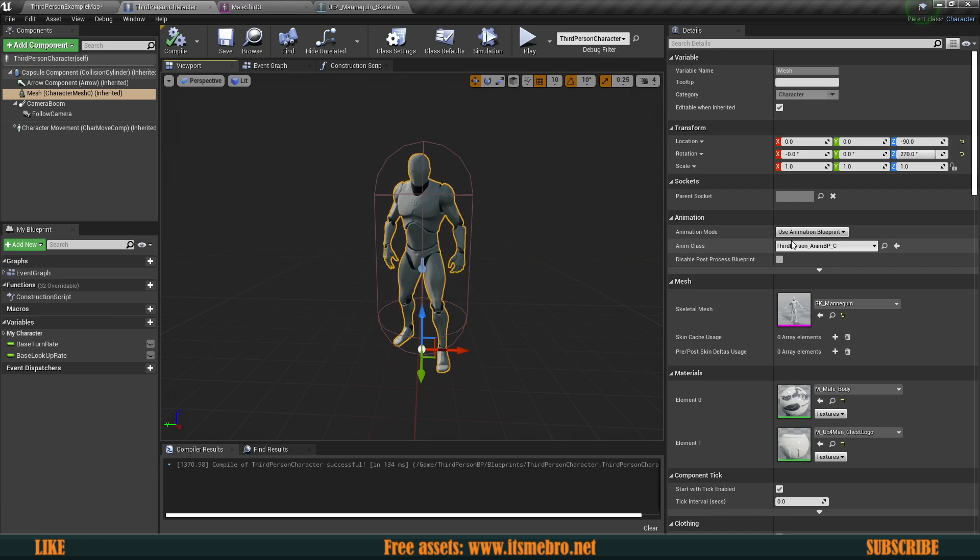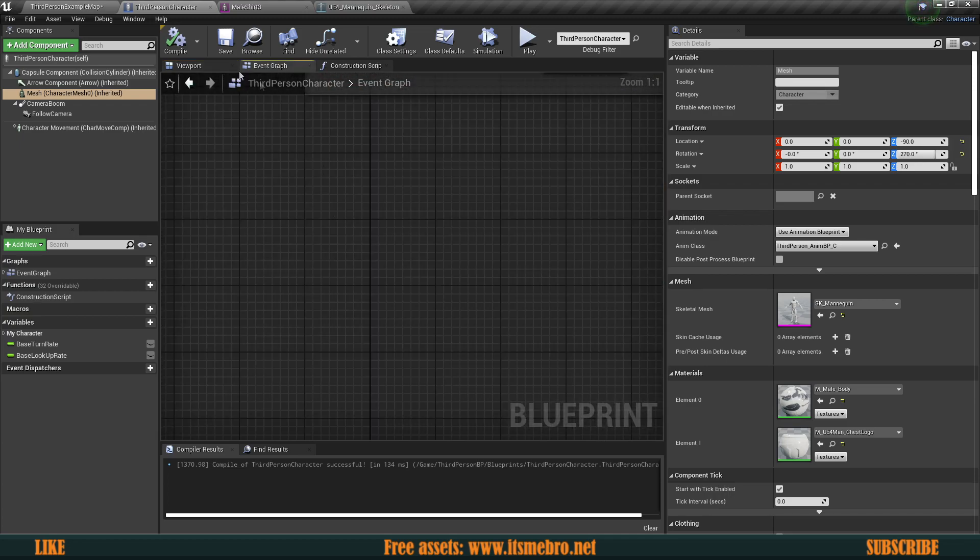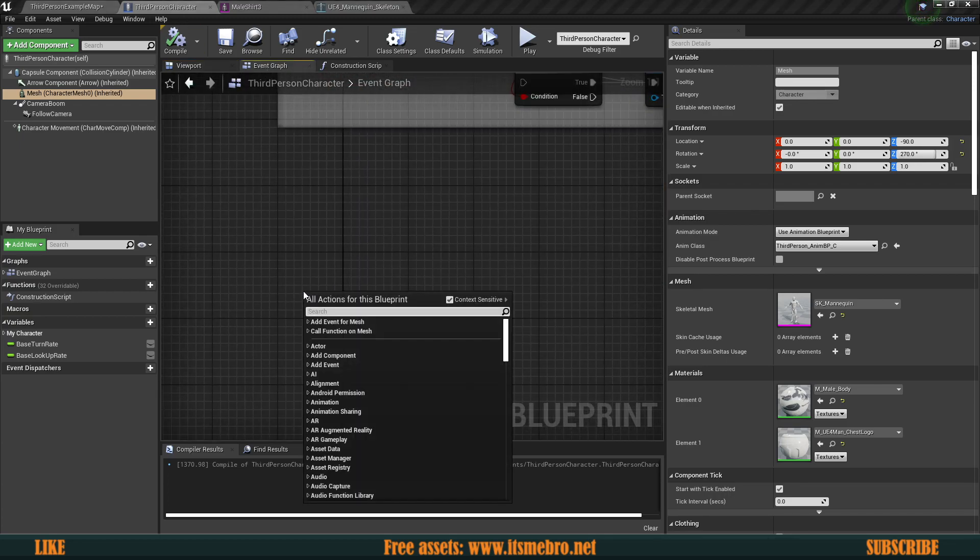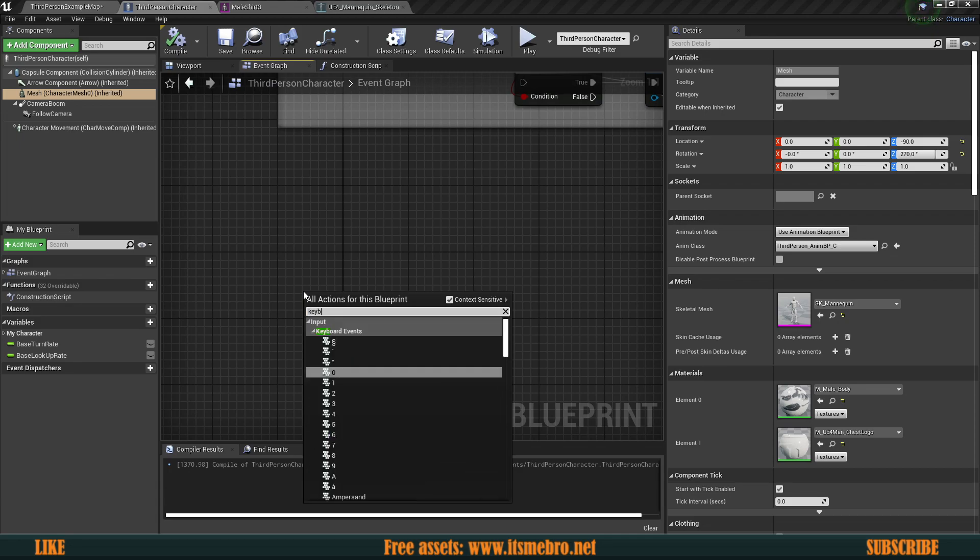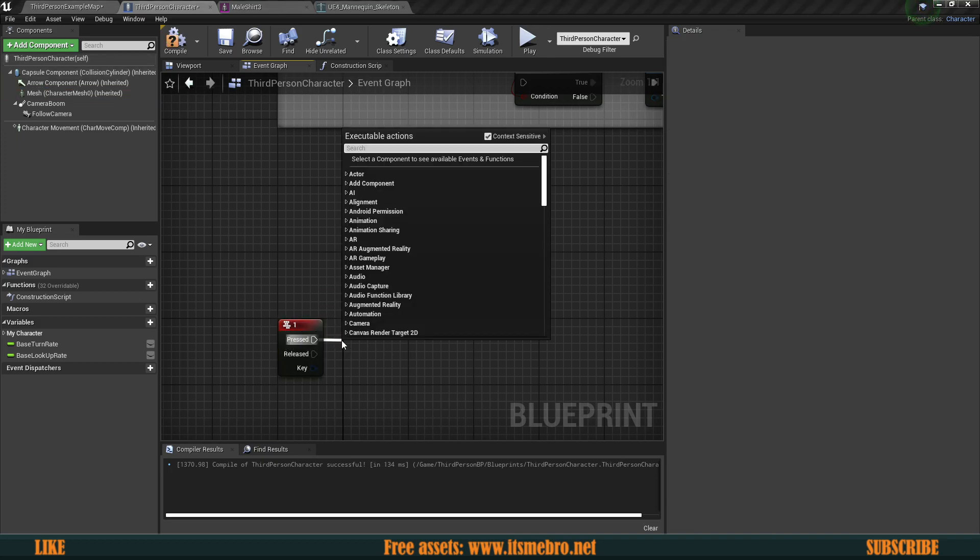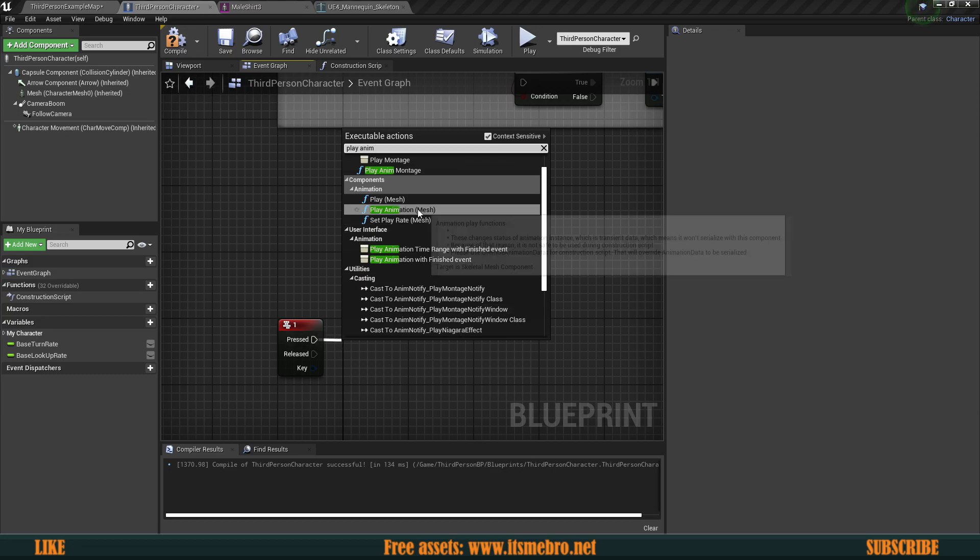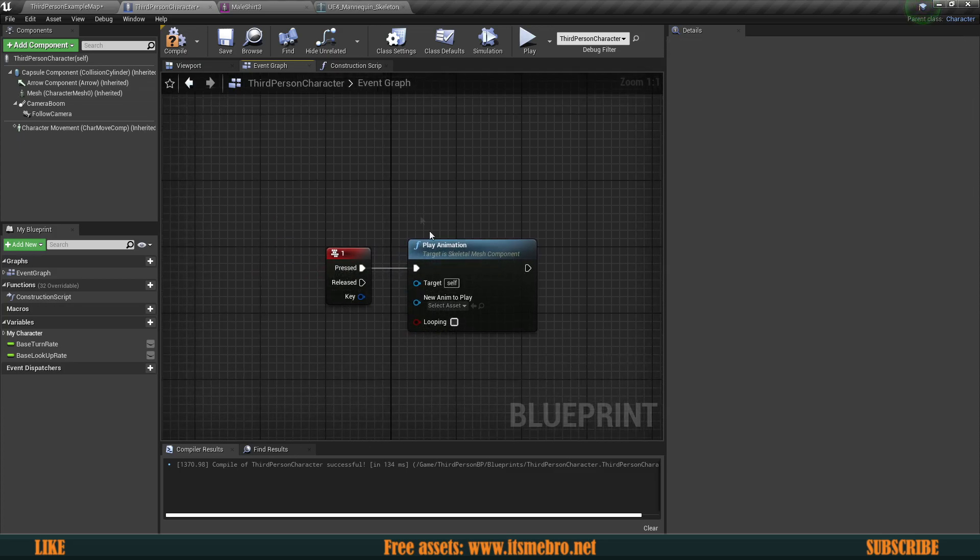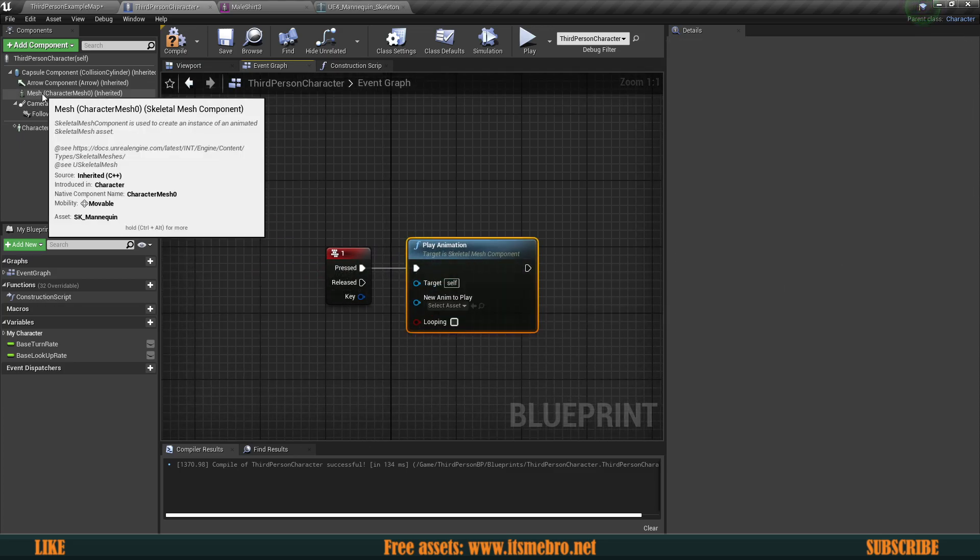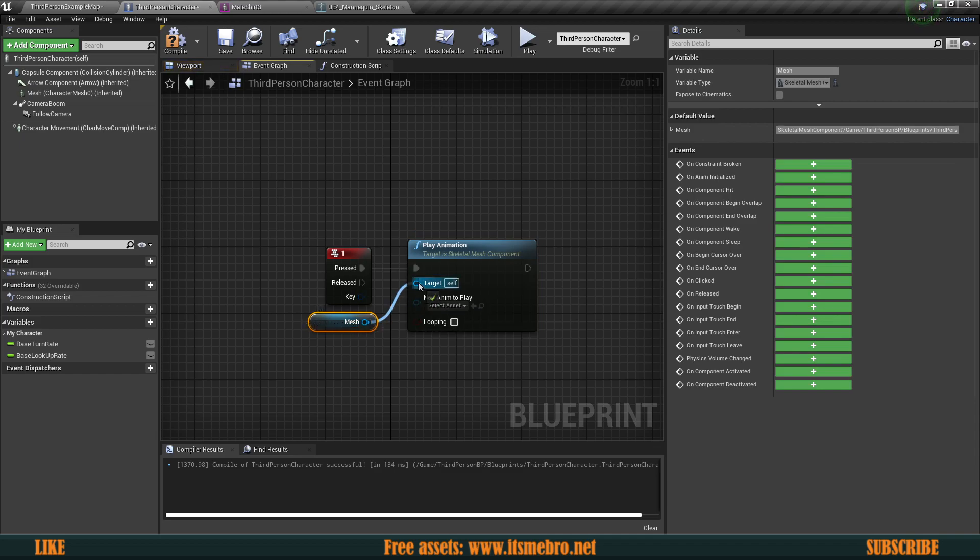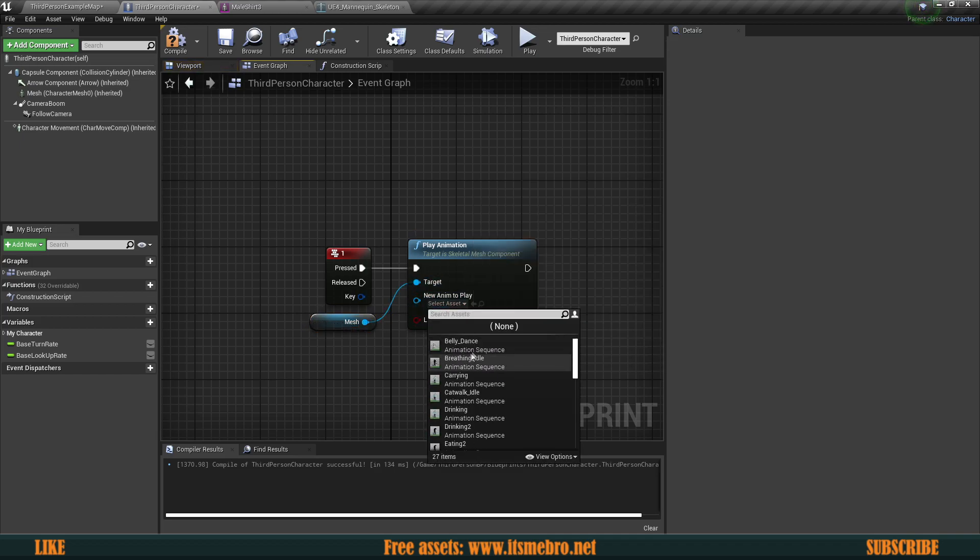But without creating the animation blueprint, you can also play some animations from your event graph as well, which is actually not ideal, but maybe in some situations it could come in handy. Now, for example, let's go ahead. In our character, let's open up the event graph. Let's set up a keyboard one key event for this one, just so that it's quick. And from there we can just simply play animation. Mine already gave me the mesh, but make sure that you have, as your target, you have your skeletal mesh, your character's model, in the target. And then you can select any animation that you want.